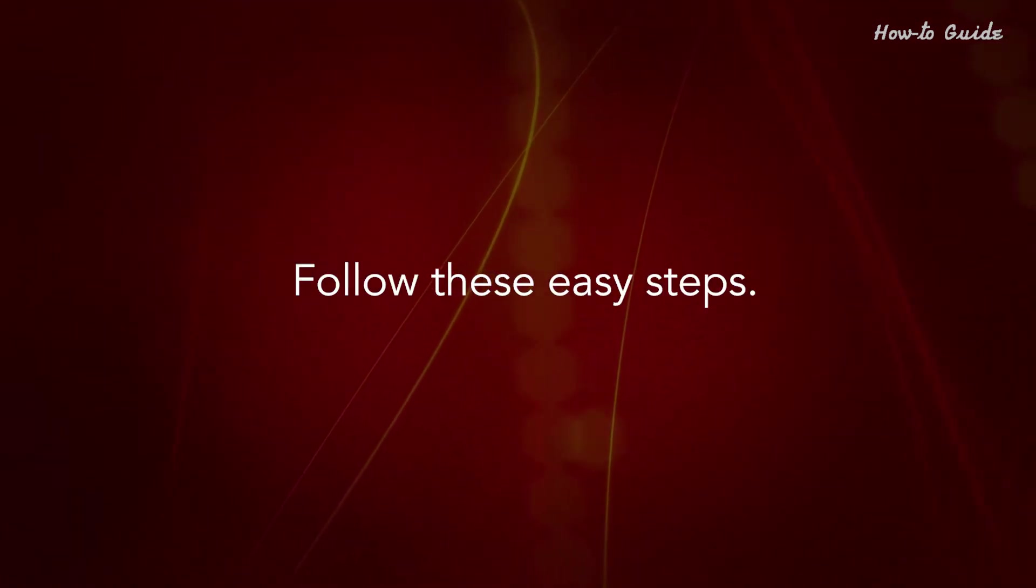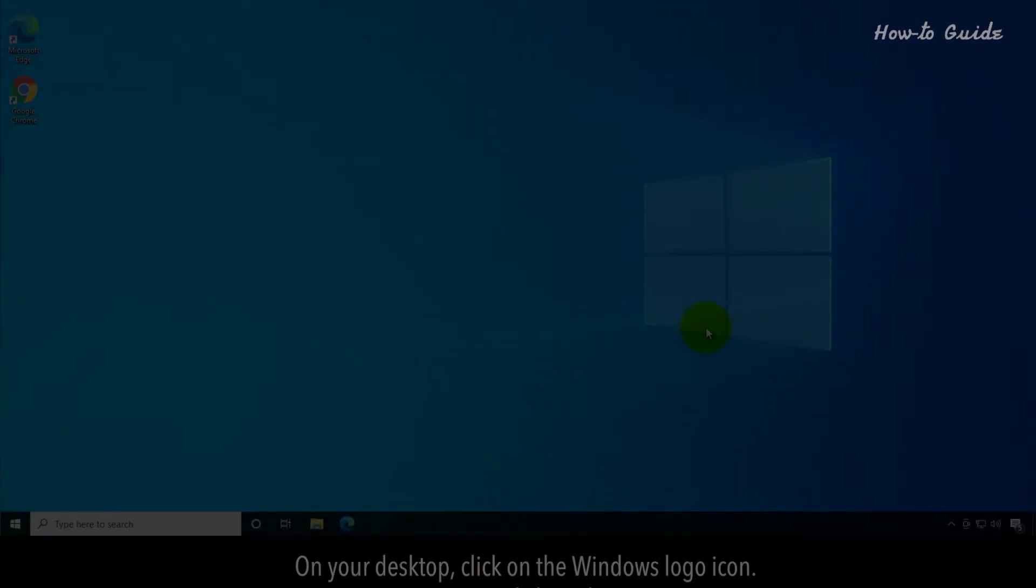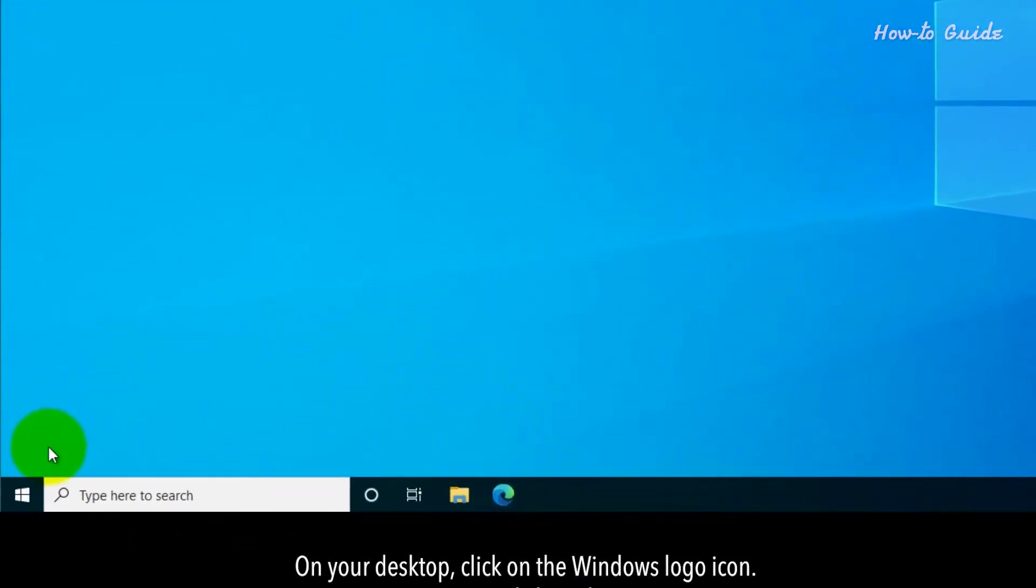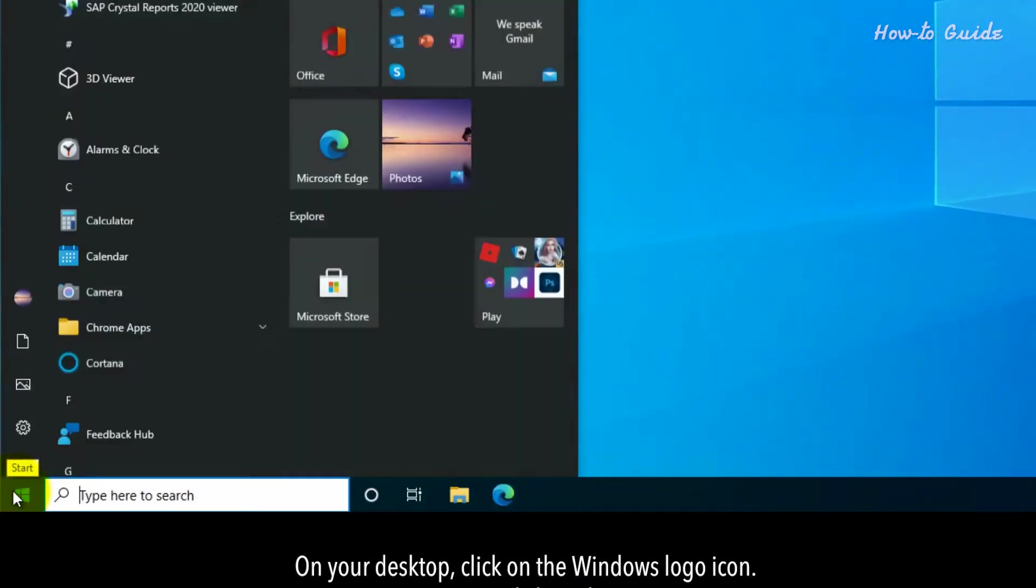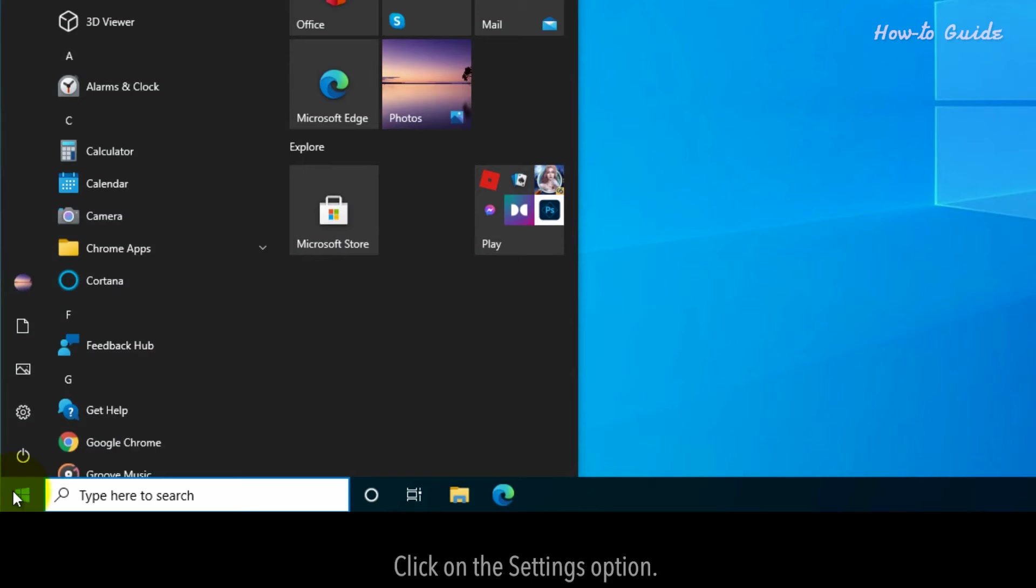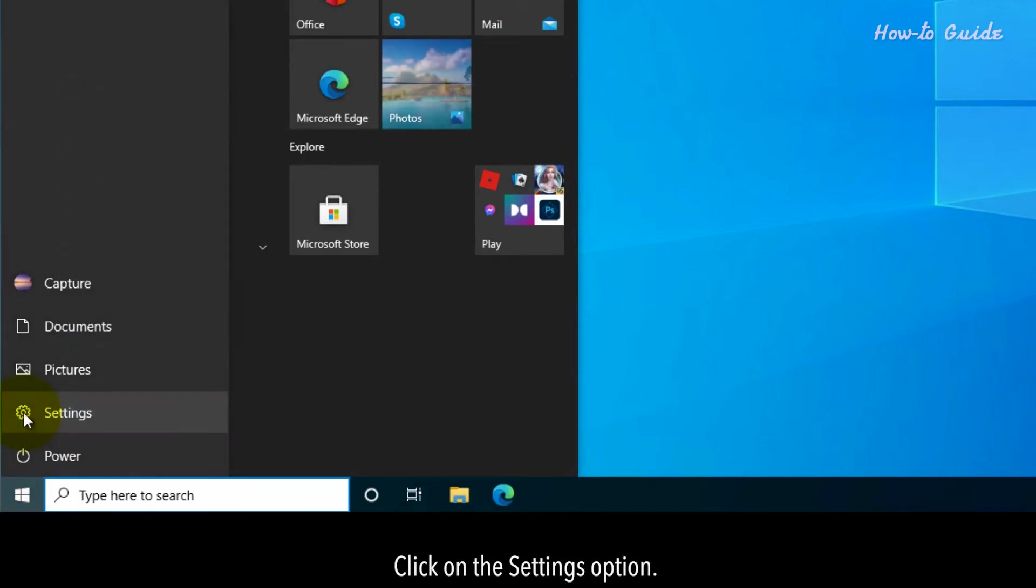Follow these easy steps. On your desktop, click on the Windows logo icon. Click on the settings option.